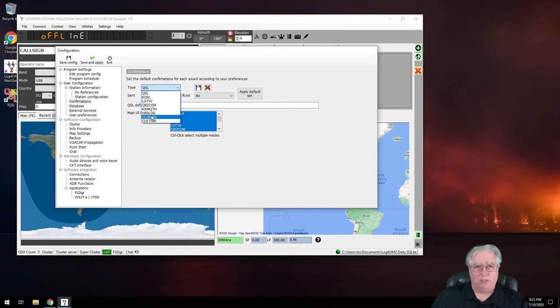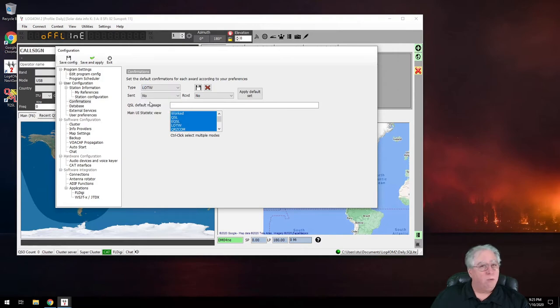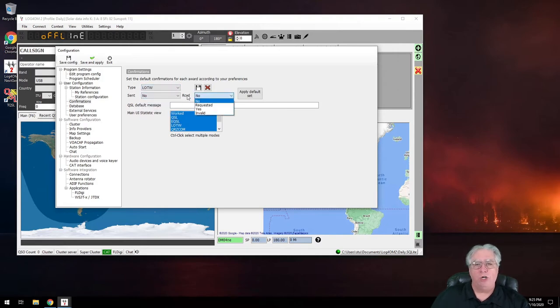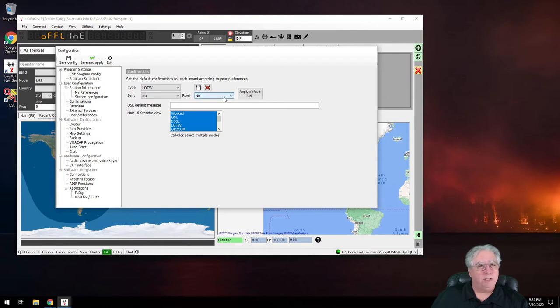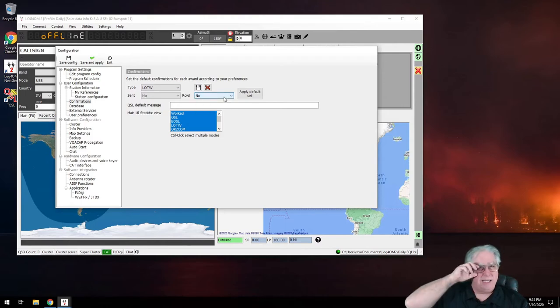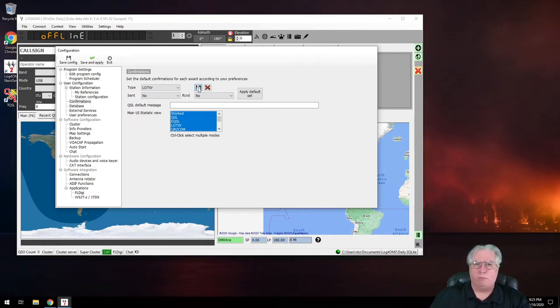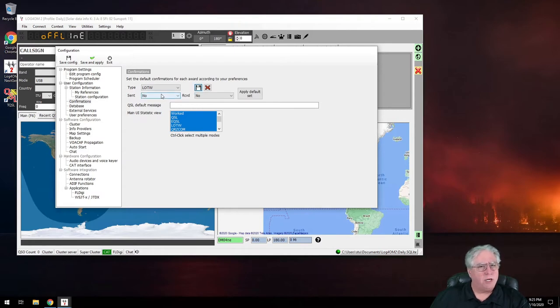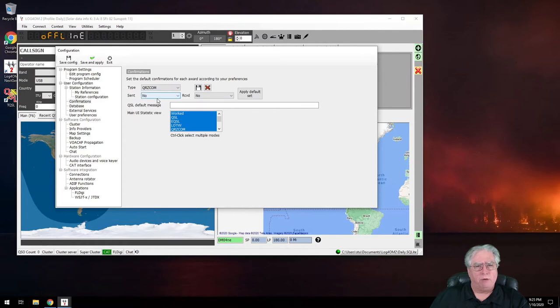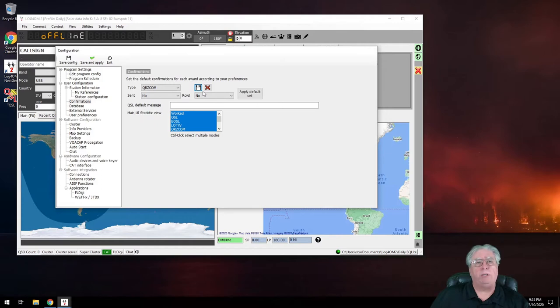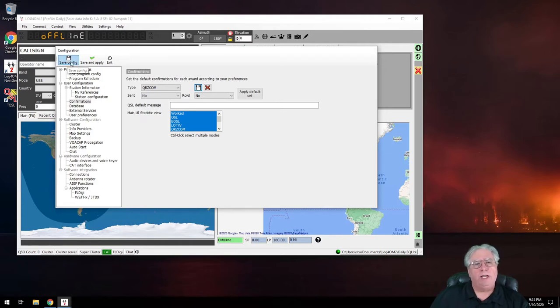I'm going to do that for eQSL, I'm going to do that for all of these except for custom because I don't use custom. Logbook of the World, very important - make sure these are both set to no. I think the default is to have it set to requested, and that confuses some of the other things I do. In the long run, I think that's where you want them set, both to no. And make sure every time you change one of these in the pull-down here, you click on the little disk to save it.